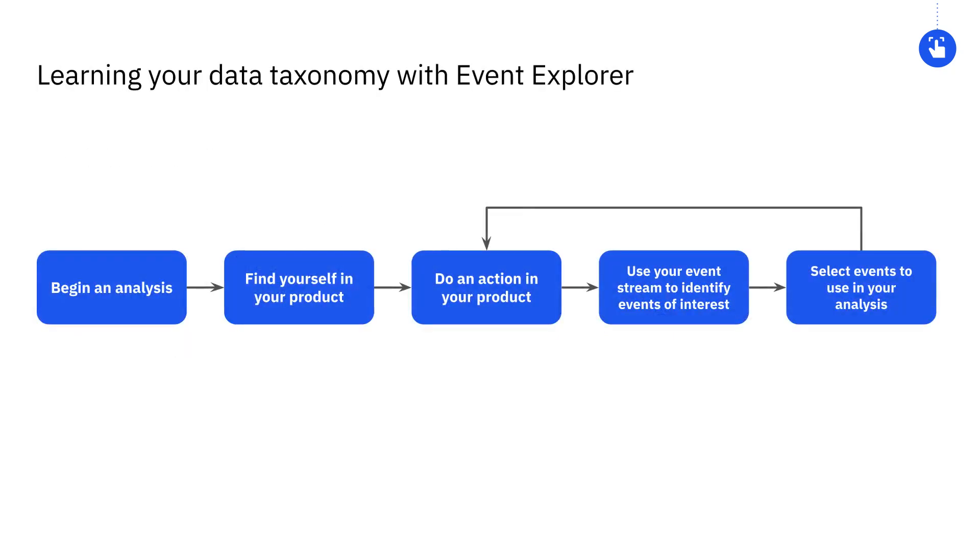Let's say I was newly hired at an e-commerce company called AmpliFit. I want to learn what events correspond to key actions that our users would take on our website. Here's the flow I'll go through.